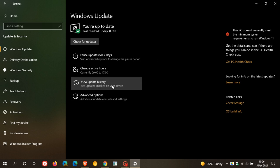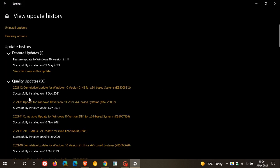And if we head over to view update history, cumulative update for Windows 10 version 21H2, that's all supported versions of Windows 10 KB5008212.